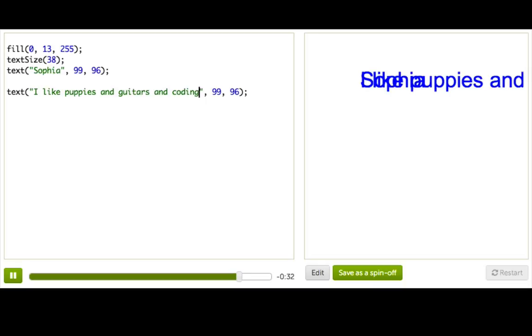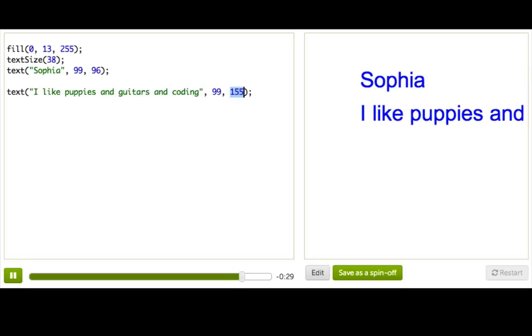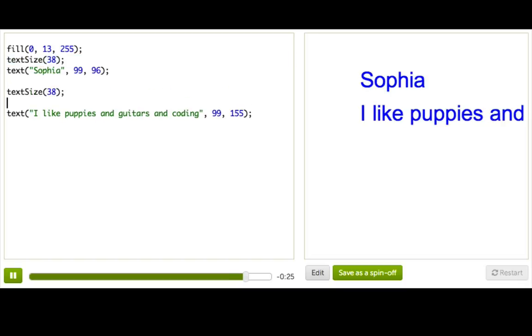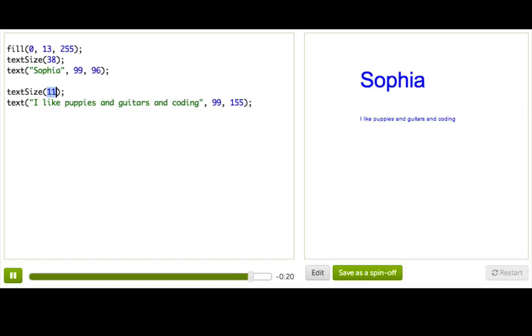So, that's great, except we obviously need to change the position so they don't overlap. And, I don't know, that's kind of a long string of text. So, let's change it to be a smaller text size. And there we go, and that's pretty good.